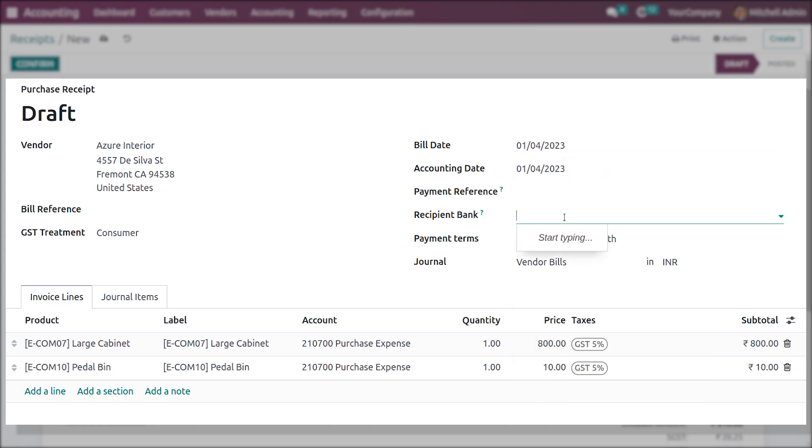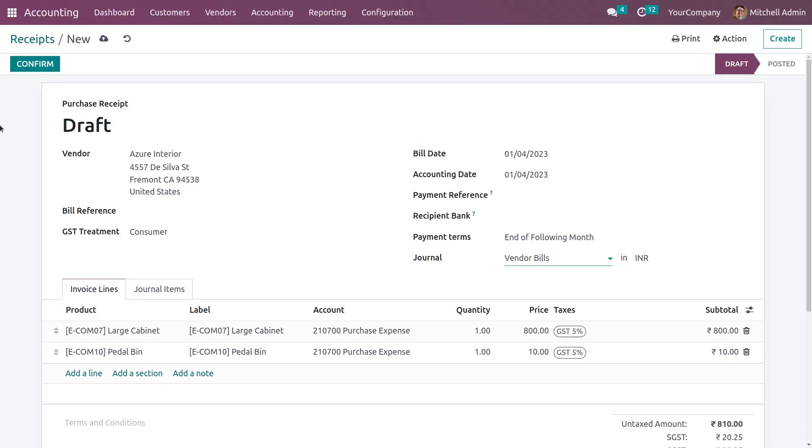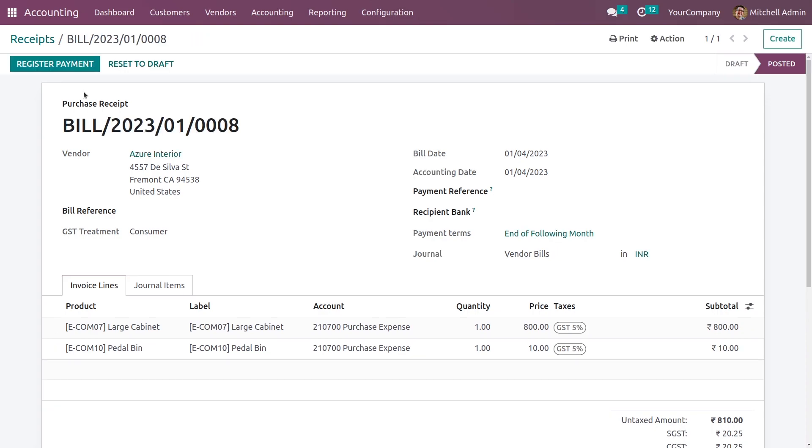You can add the recipient bank from here and the payment reference. You can also add the vendor journal, whether it is vendor bill or you can choose the type from here, and confirm it. After confirming, you can see that it has changed to the posted state.